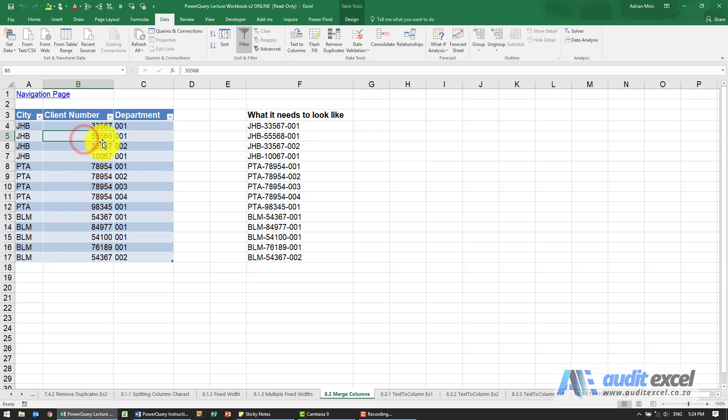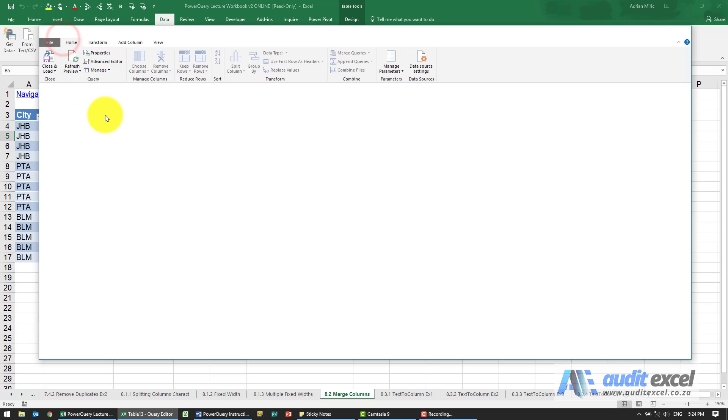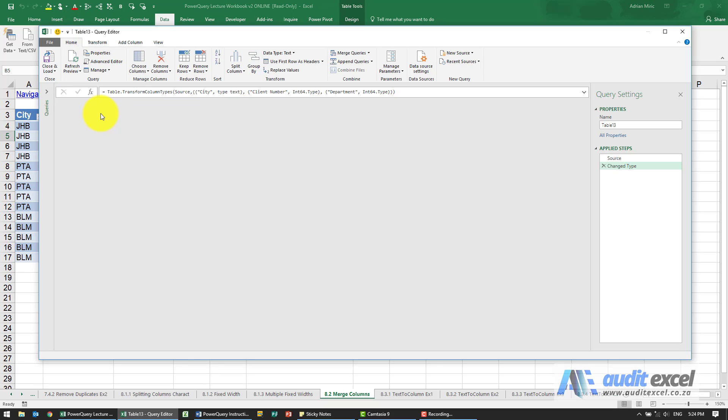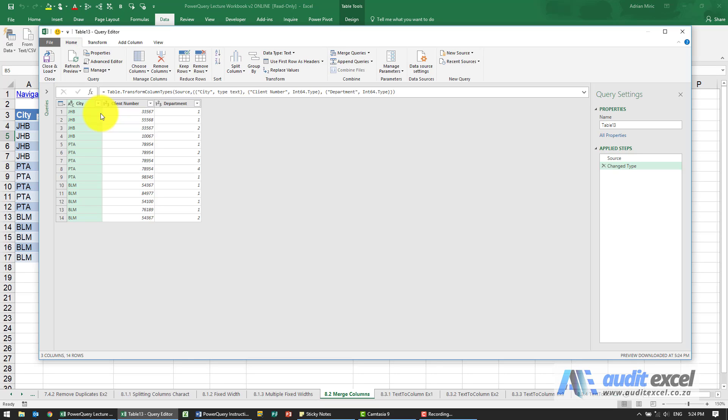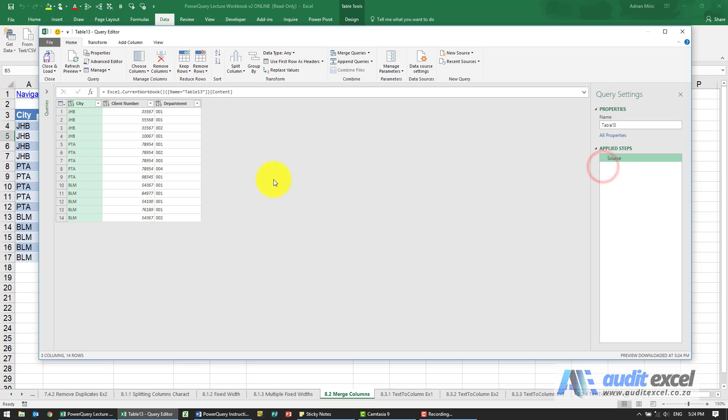So again, it's in table form data. Get it into Power Query. It's always a good idea just to get rid of that so we can see what we're looking at.